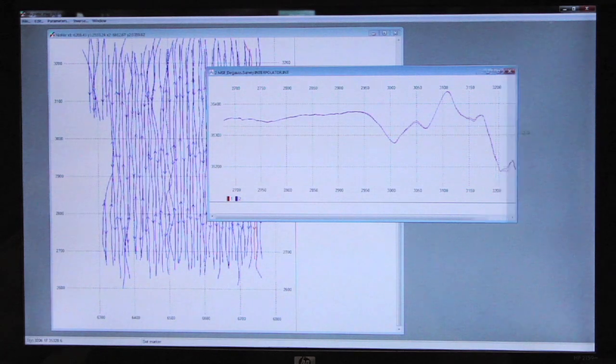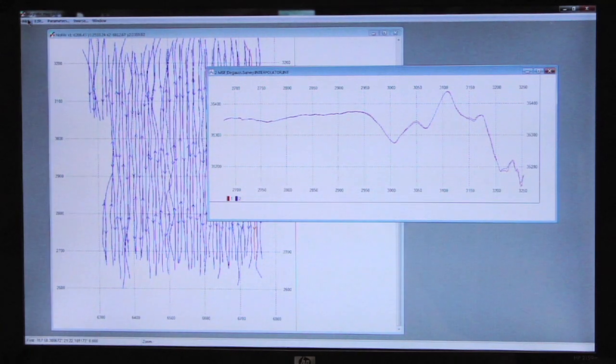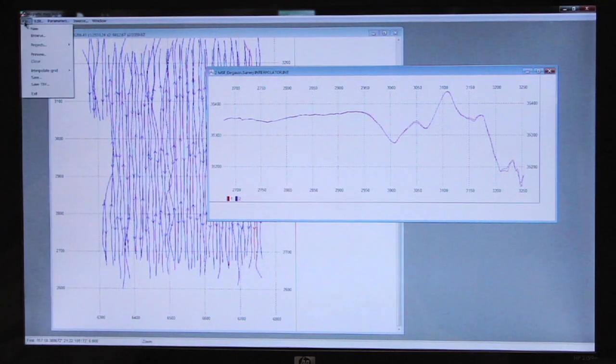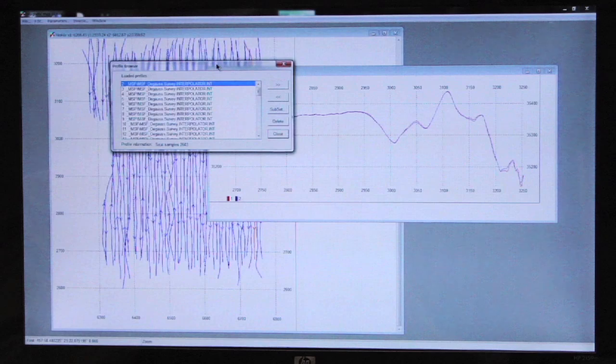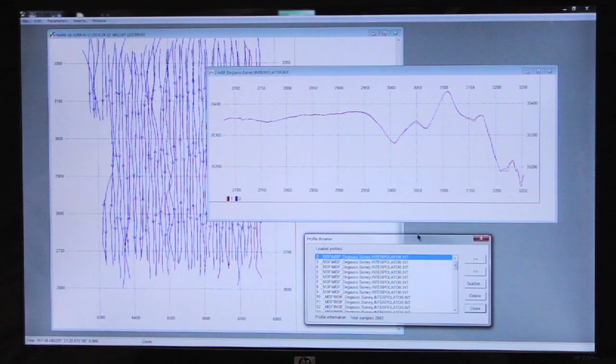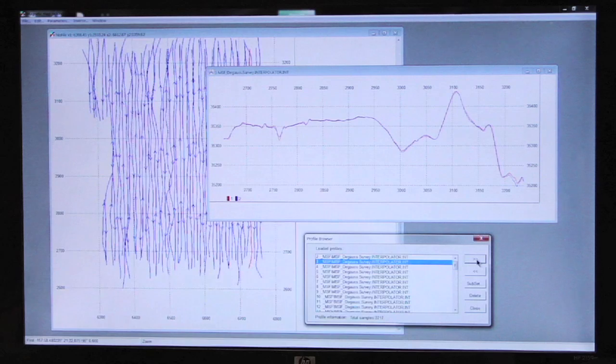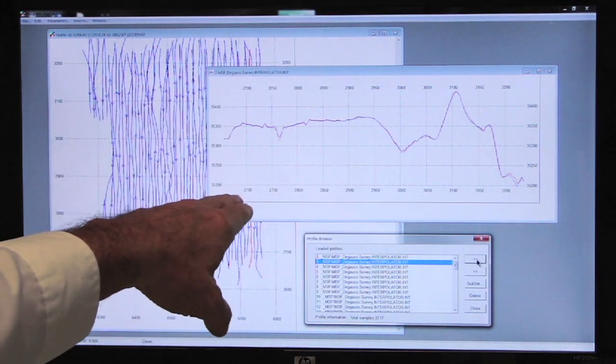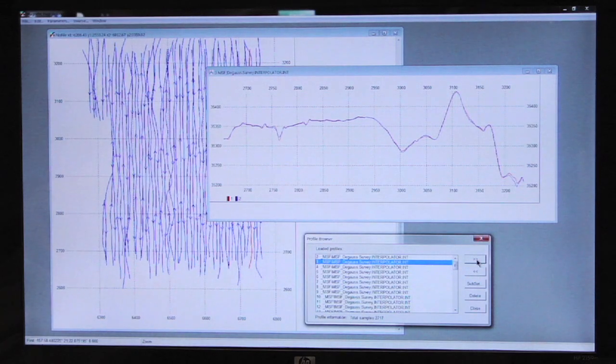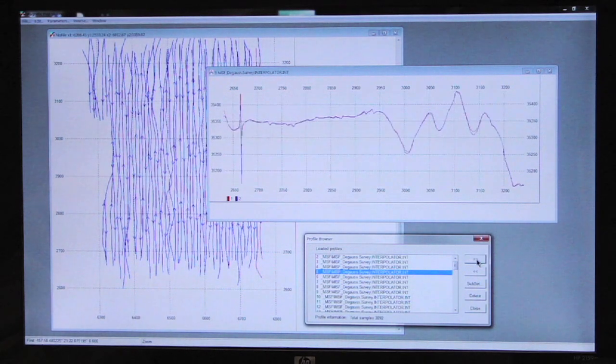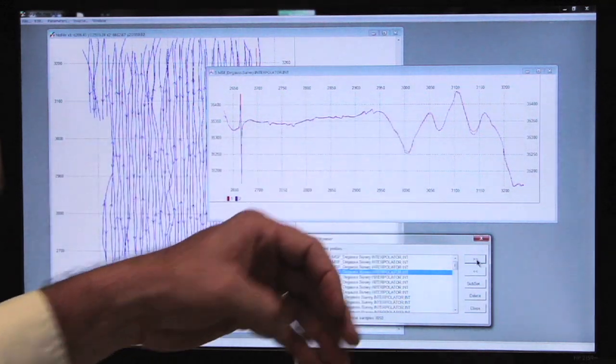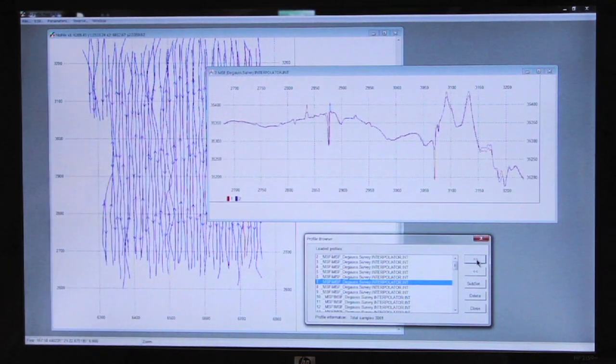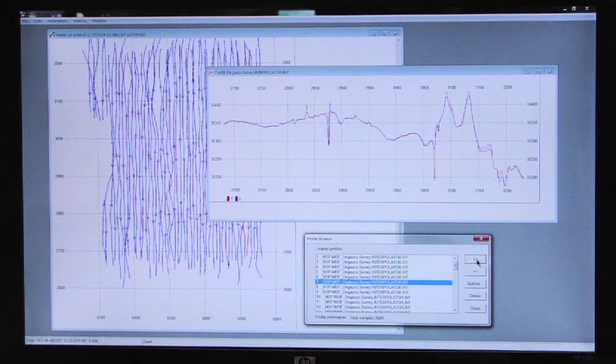We can look through the data. I can select a different line. One way to go through the different lines is to open the browser. I go to file, browse and this opens a browser control panel where I can go line by line and look at the data. We see the position in meters.